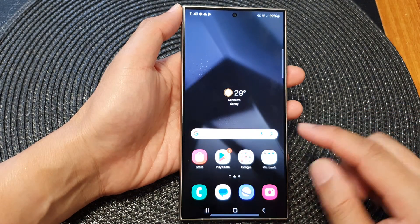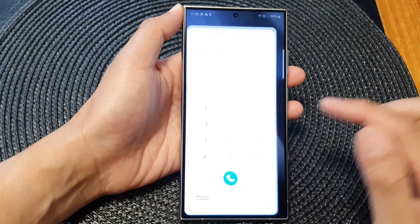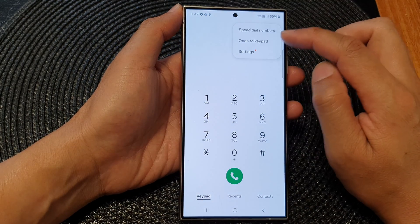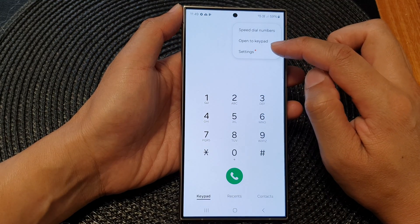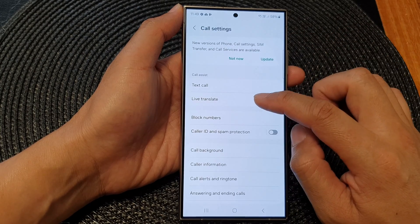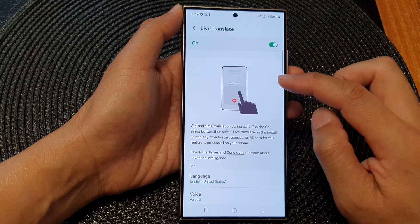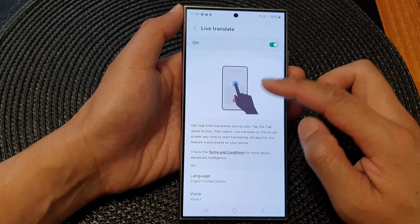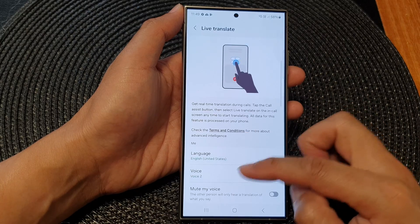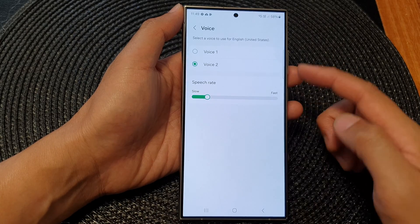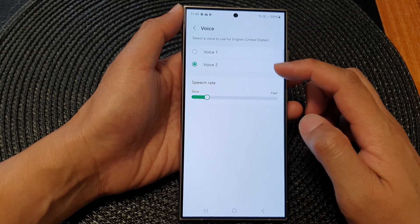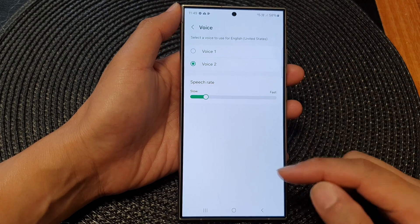Alternatively, you can open up the Phone app, then tap on the menu key, then from the pop-up tap on Settings, and then tap on Live Translate. This will navigate you to the same menu, where you can change the voice for your Live Translate.